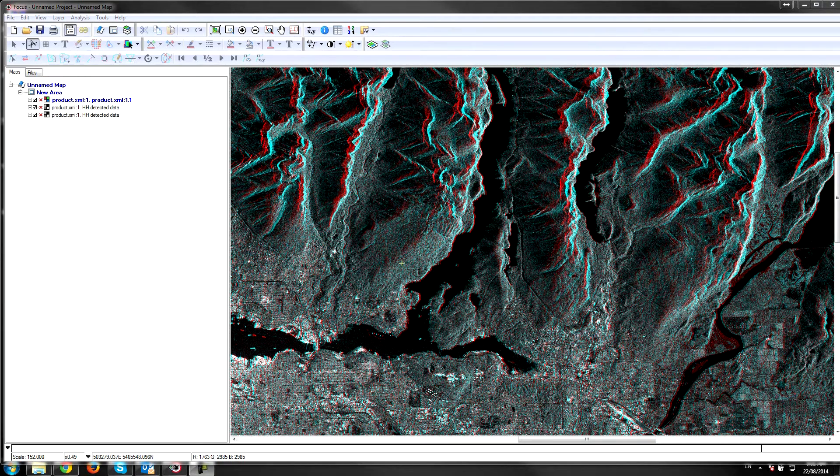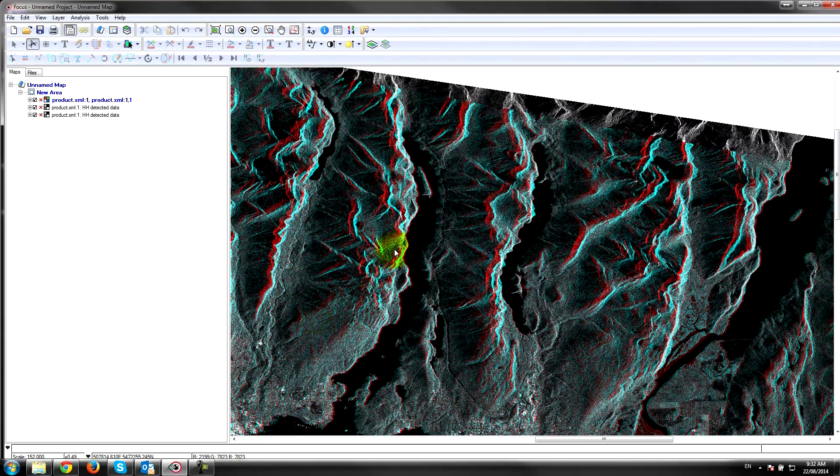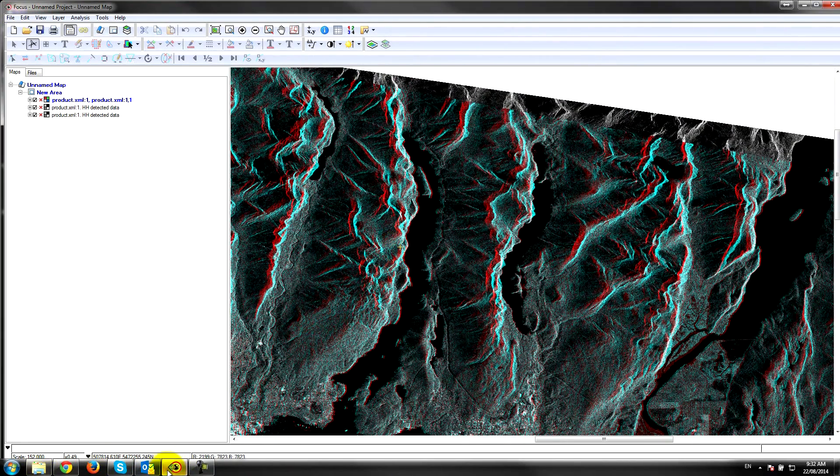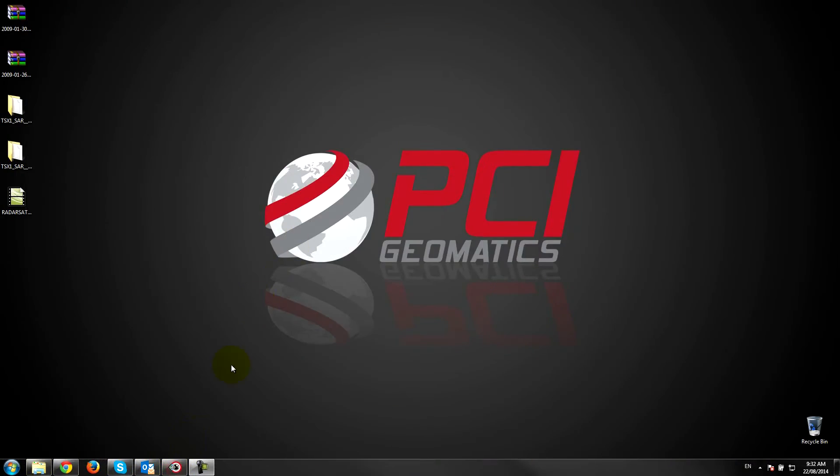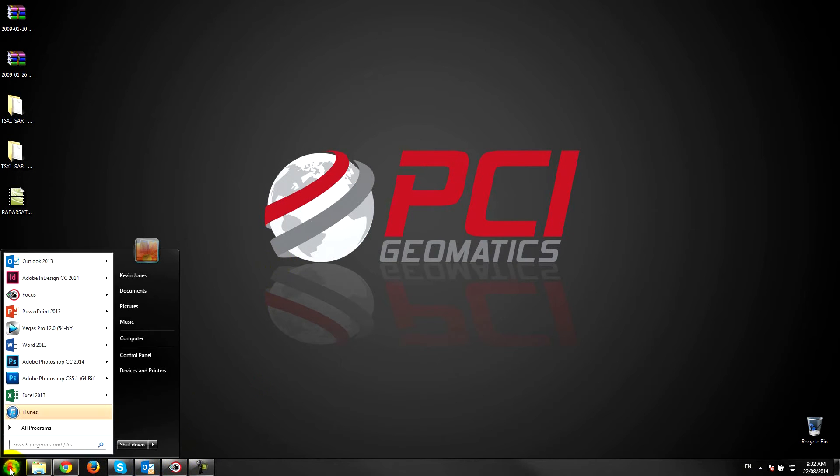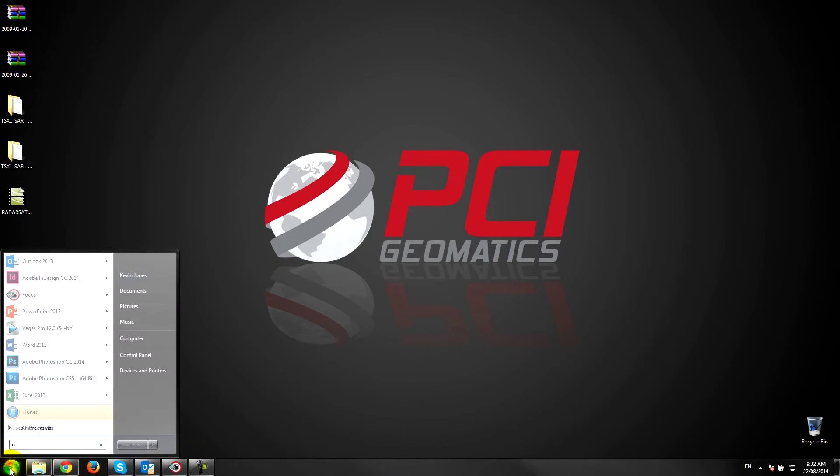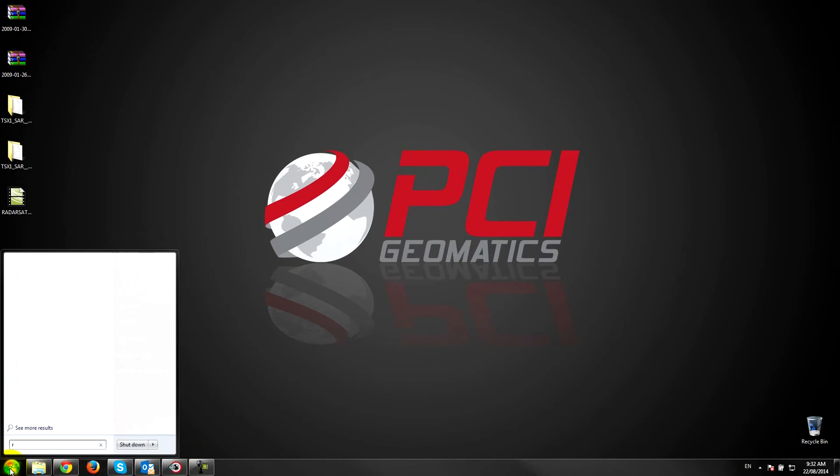The process of extracting DEMs in our software is quite simple. Here we have our Radarsat-2 imagery, so the first thing I'm going to do is pull up the ortho engine toolbar. So I'm going to open up ortho engine here.